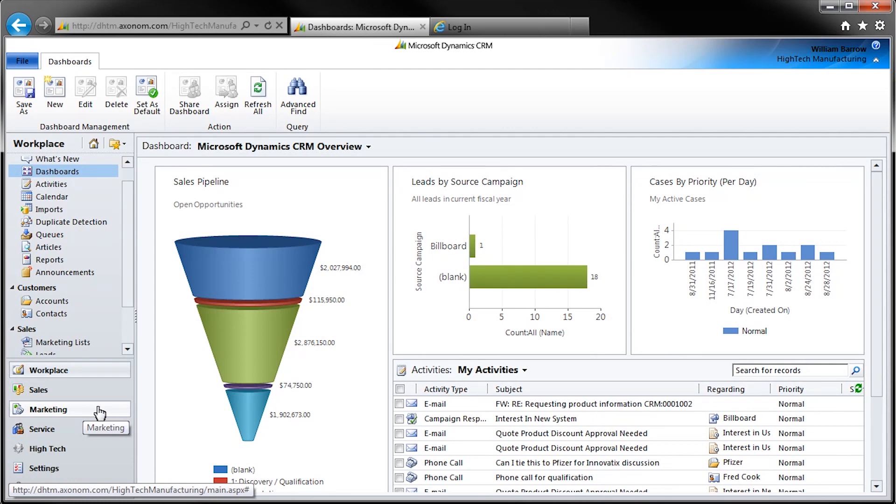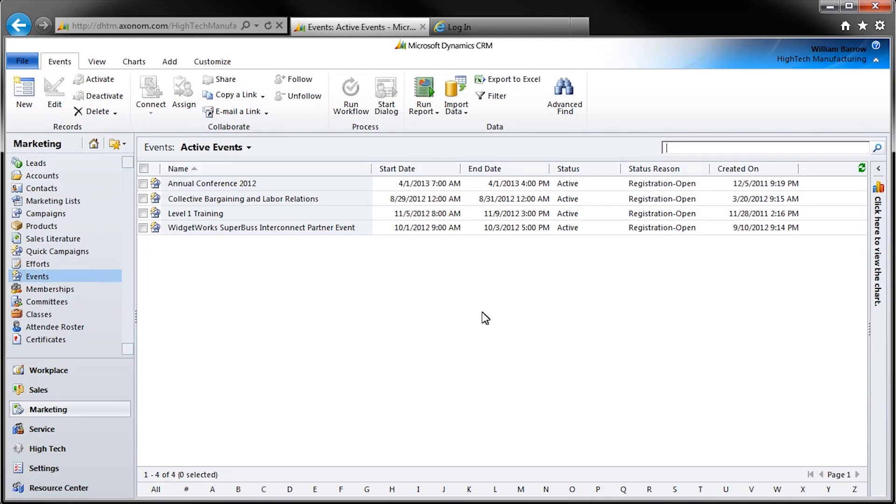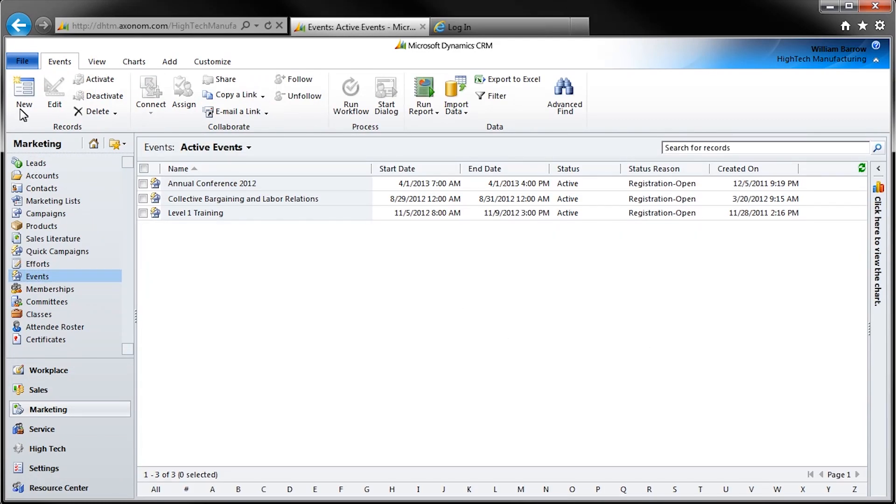To create a new event, from within the Events view screen, simply click New, and a new event record screen will open.